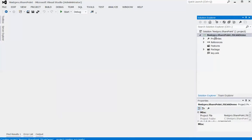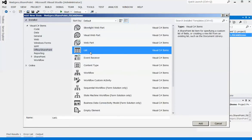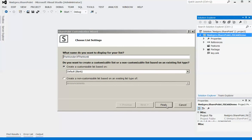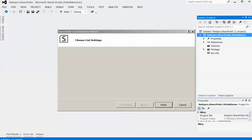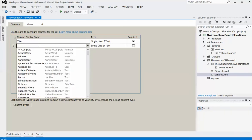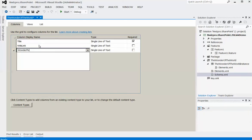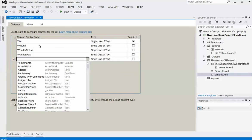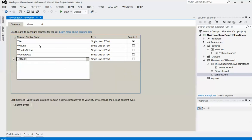Once the project is added, I'll add a new item — a custom list named 'Wonders of the World'. Leave the name as default and click Finish. Once the list is added, we'll add a couple of fields: one is Wikilink, Wonder Picture, Wonder Description, and Latitude.